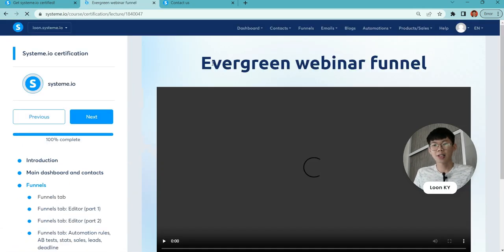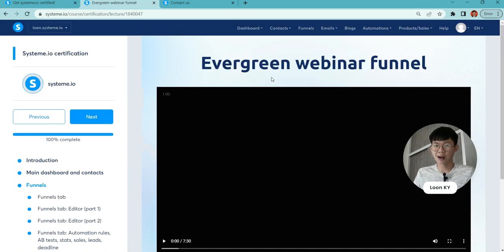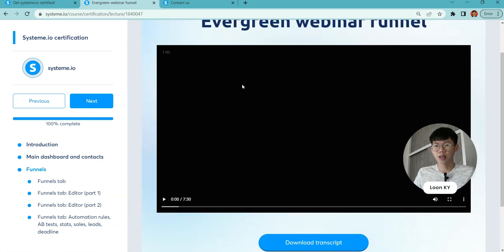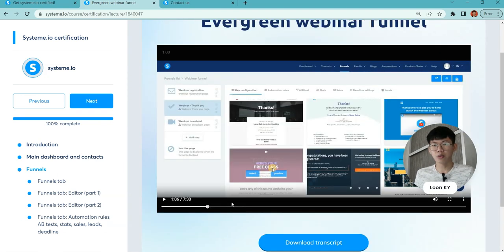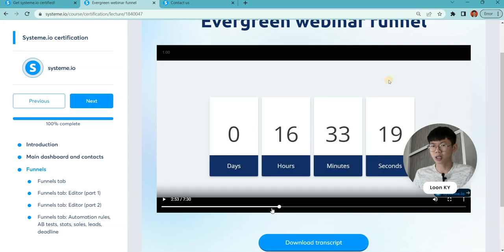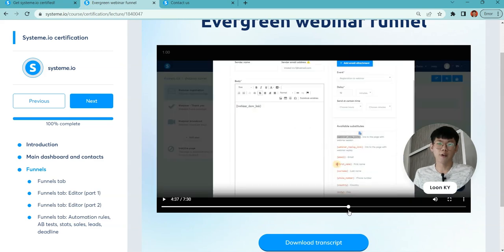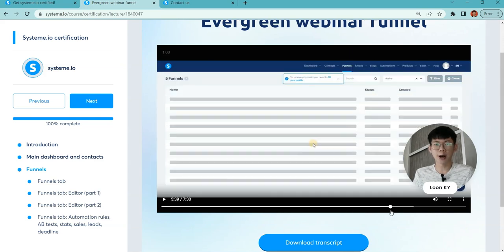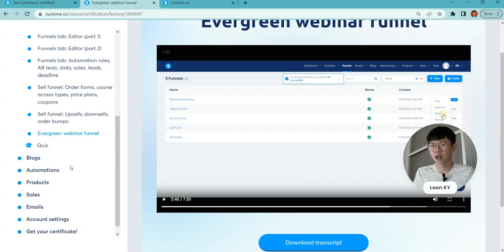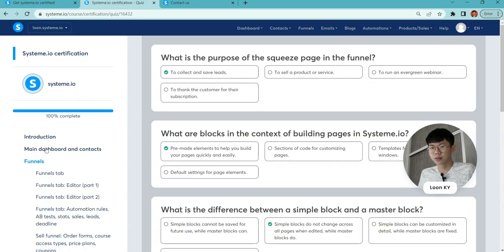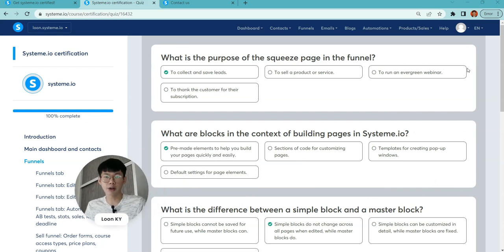Lastly, we go to evergreen webinar funnels. You can be doing that, however I don't really like the features for System.io webinar. I hope it can be improved in the future. Going to the lovely part—the quiz.